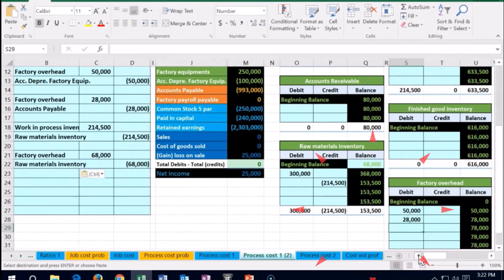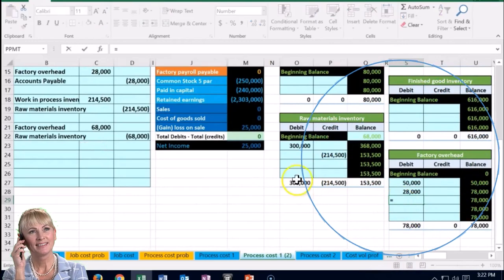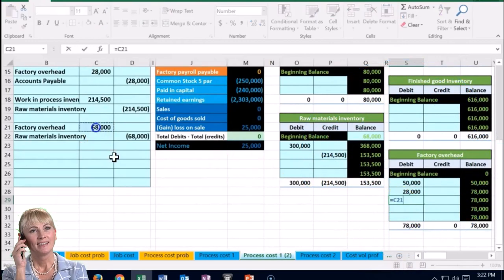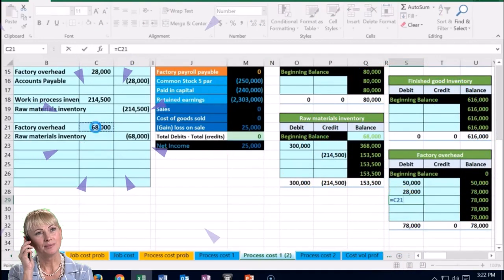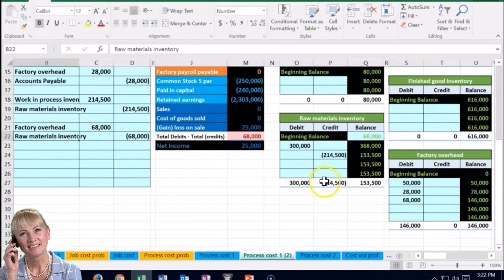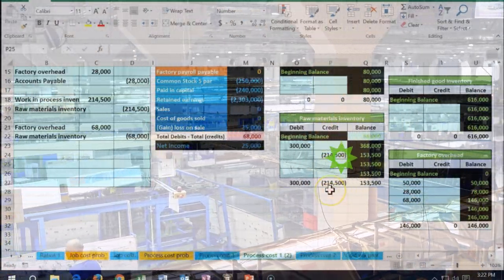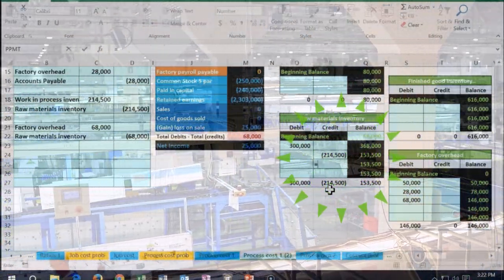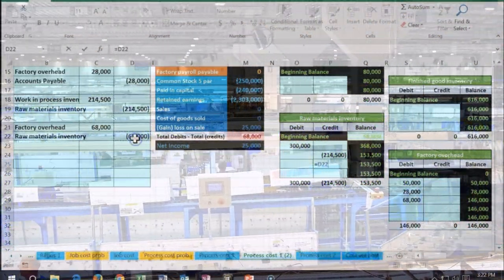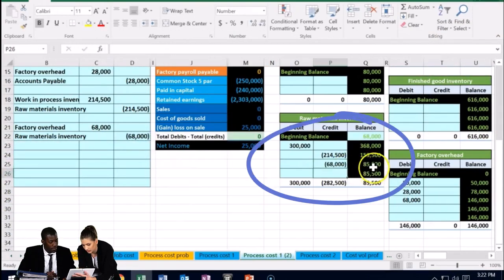We're debiting factory overhead, so in S29 I enter a formula pointing to the $68,000. Then for raw materials on the credit side, in P25 I point to the $68,000 as well. That brings the raw materials balance down to $855.